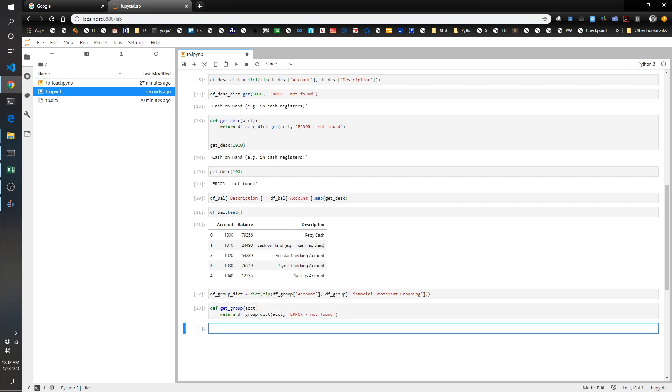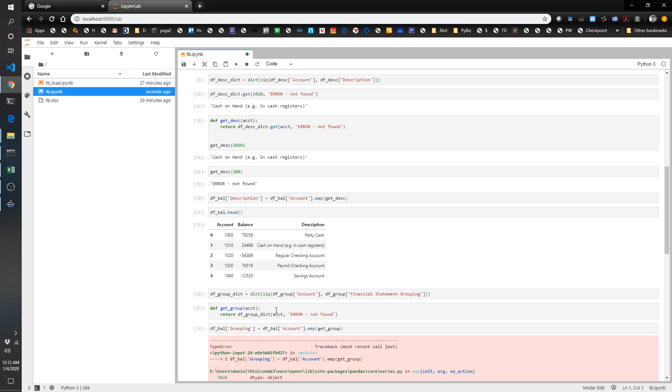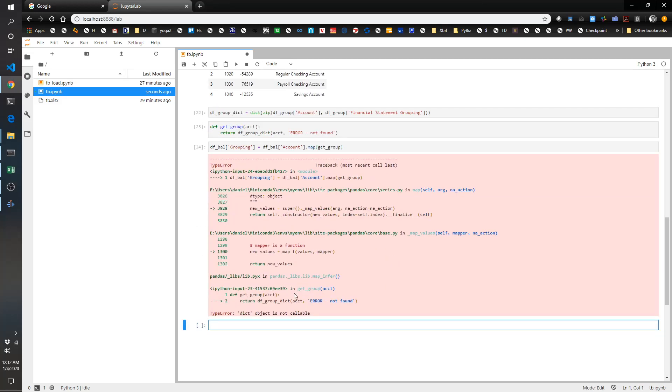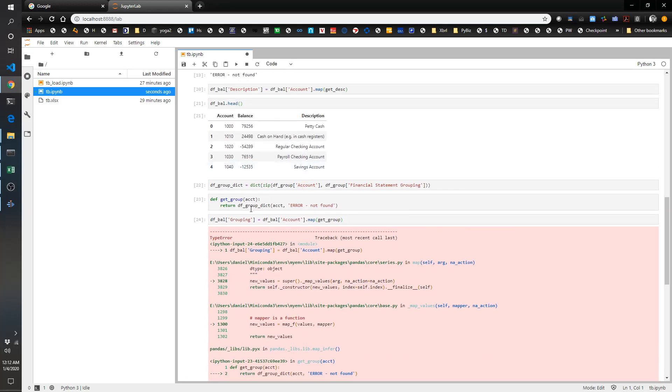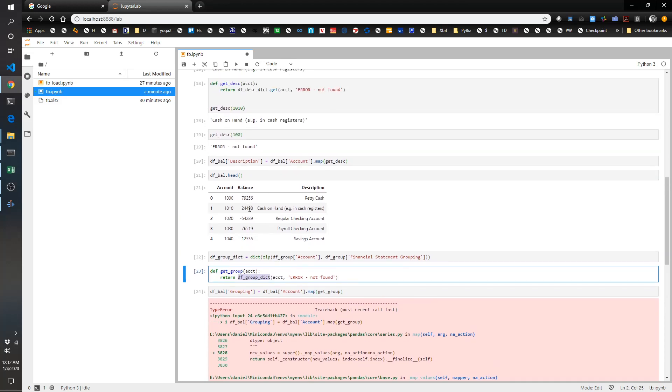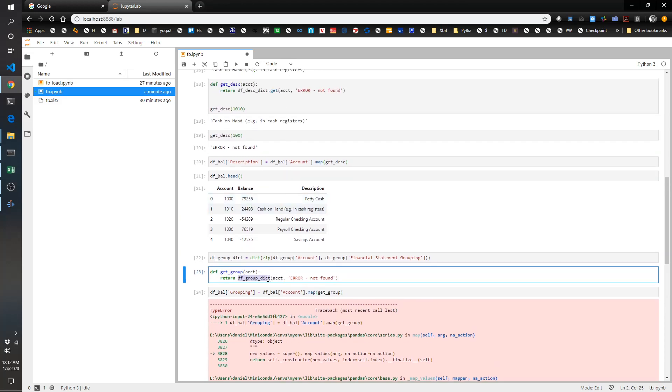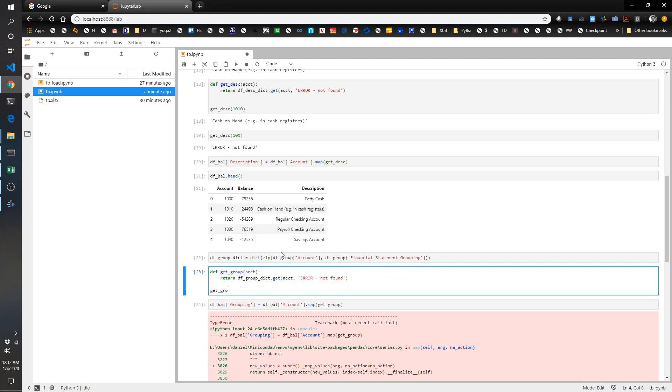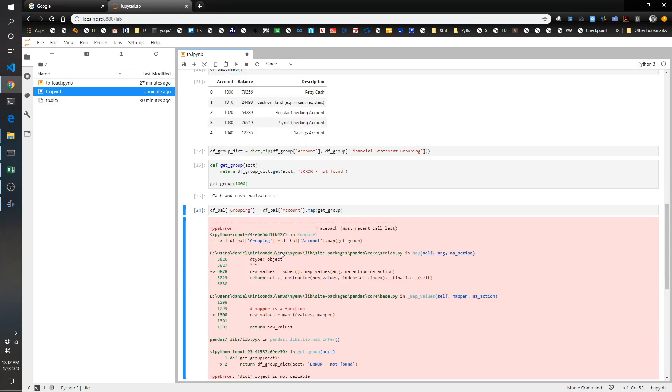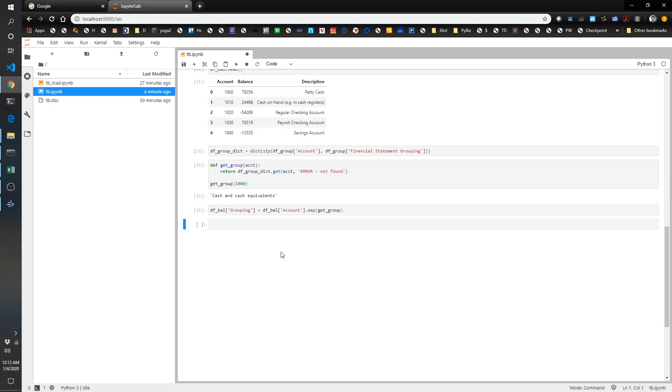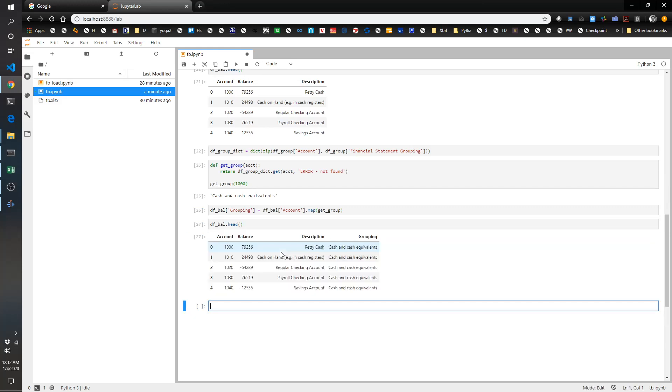So now we're going to return df_group_dict account error not found. Now we're going to do the same thing: df_bal grouping, we're going to call it grouping, equals df_bal account.map and we're going to map the get_group function. Oh, I spelled something wrong. Dict is not callable. So what did I do wrong? Return df_group_dict. Ah, okay, I forgot the .get. I had the get up there, so I'm going to do .get. I should have tested this. I always like to test it. Get group 1000. Okay, that's probably going to work now. Let's take a look at what we've got now. Beautiful. So now we have our dictionary worked and we've pulled it in.